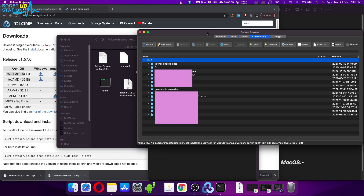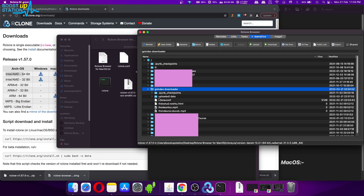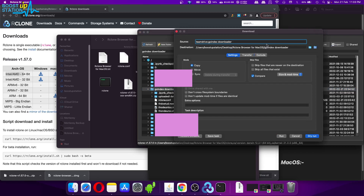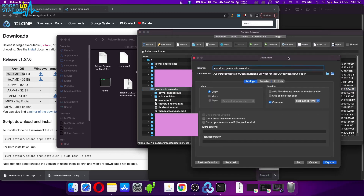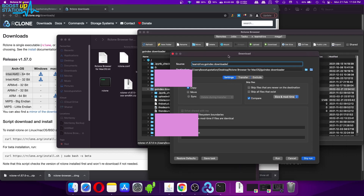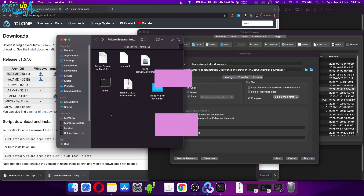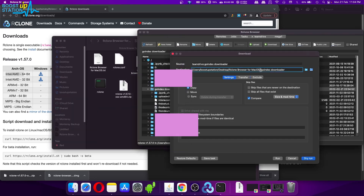Now let's say you want to download a particular file or folder. Select that file or folder and click on the arrow to show the files and folders inside it. Select the folder and click on Download if you want to download that particular folder. You also have Upload if you want to upload files or folders inside the selected folder. You have three options: Move, Copy, or Sync — Move deletes files from the source after transfer, Copy just copies from source to destination.